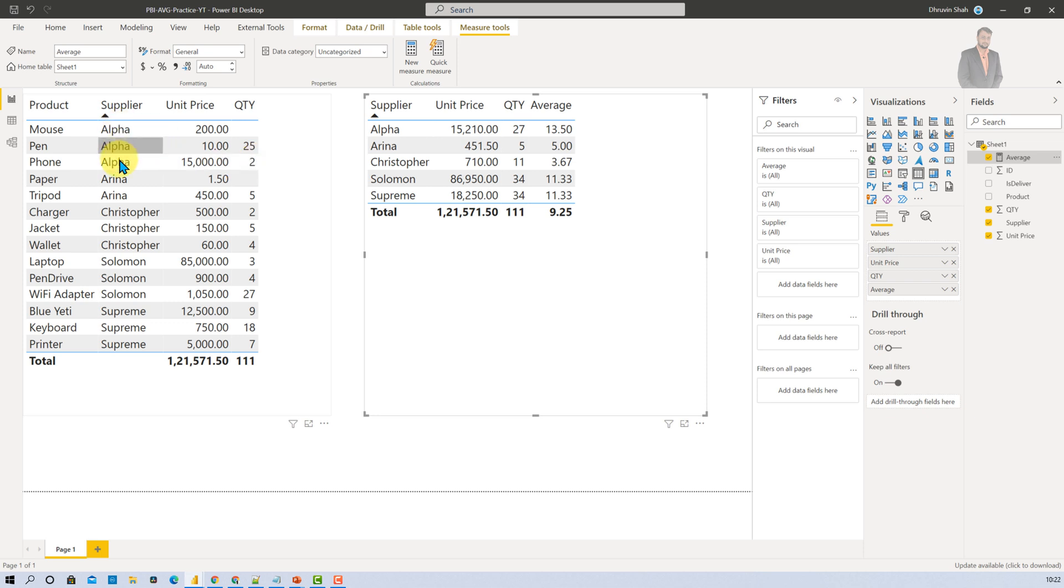So here in the Alpha supplier you can see that one value is blank. So average function automatically eliminates the blank row. Now here I have only two values as a quantity.